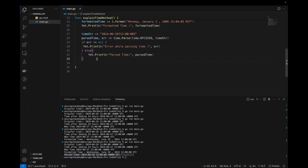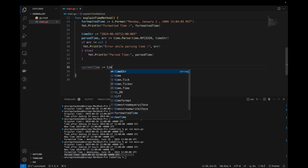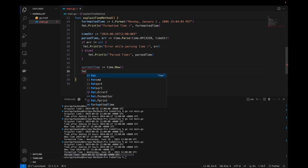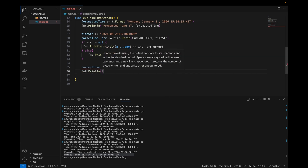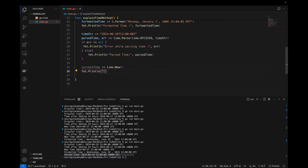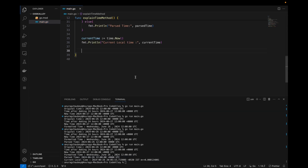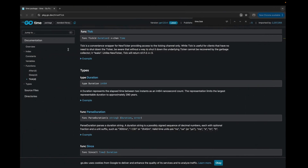Let's try to get the current local time using time.Now, which we already discussed. The current time value is set to time.Now. If you print this, you will get the current local time. Let's move forward to the documentation and check the functions shown at the start of the video: time.Sleep, time.Tick, and time.After.